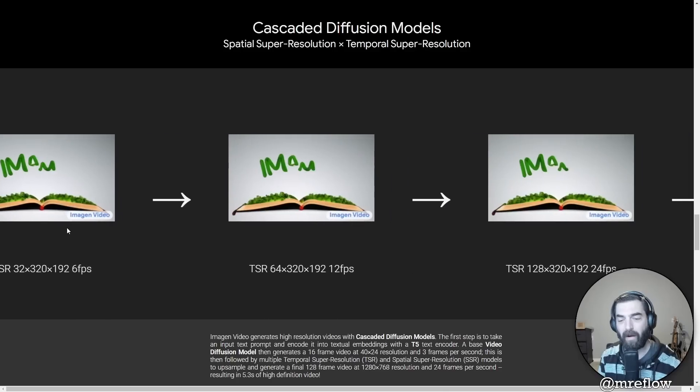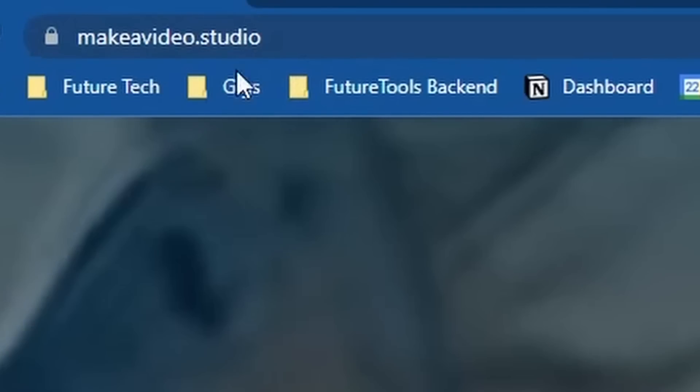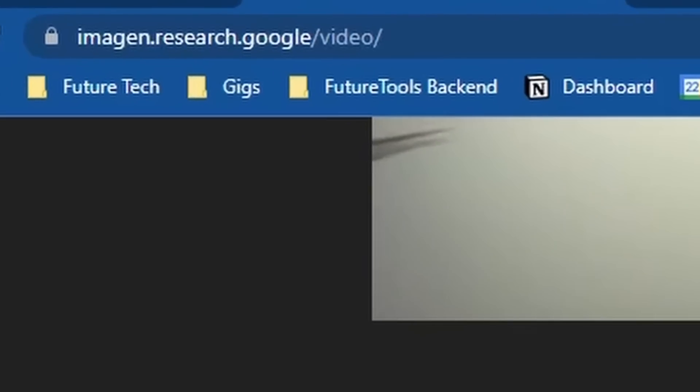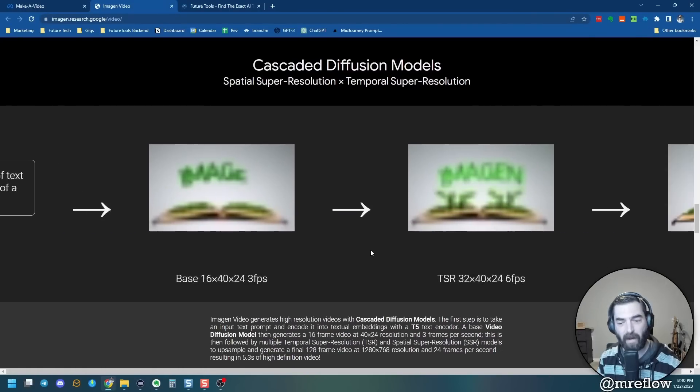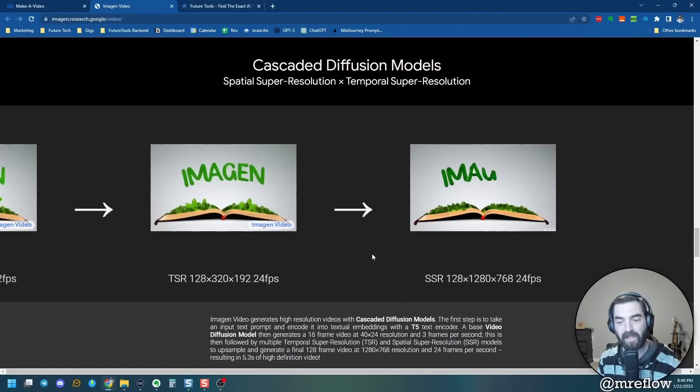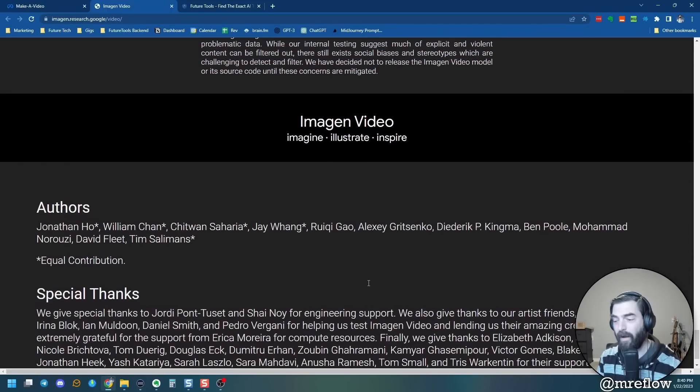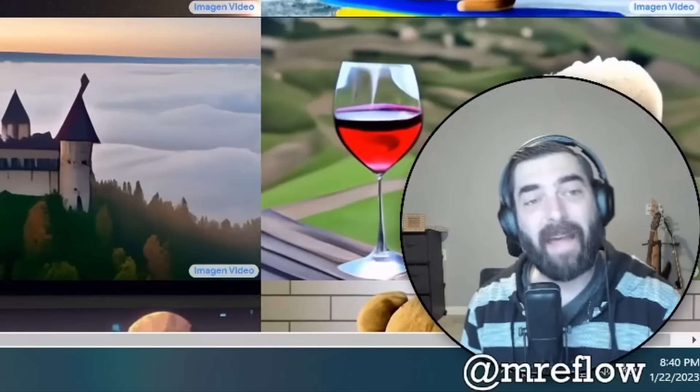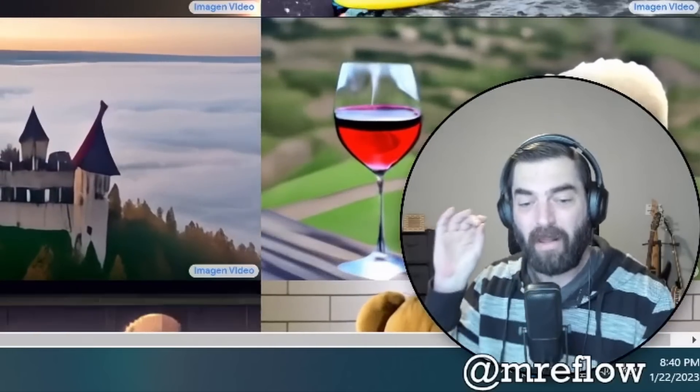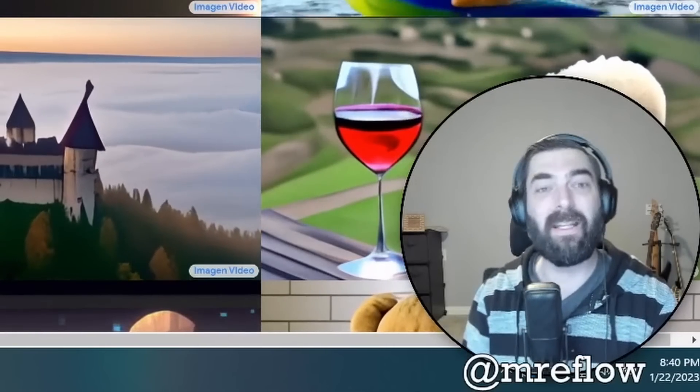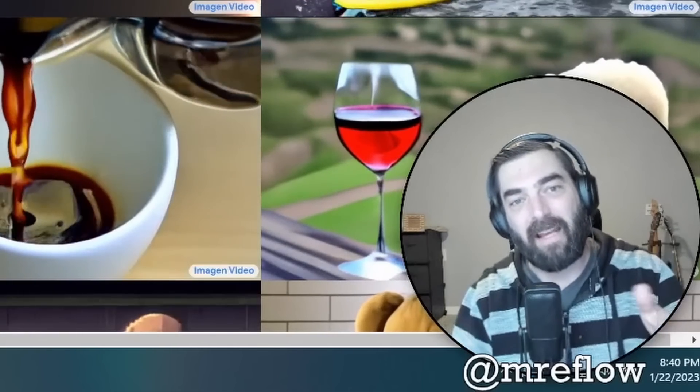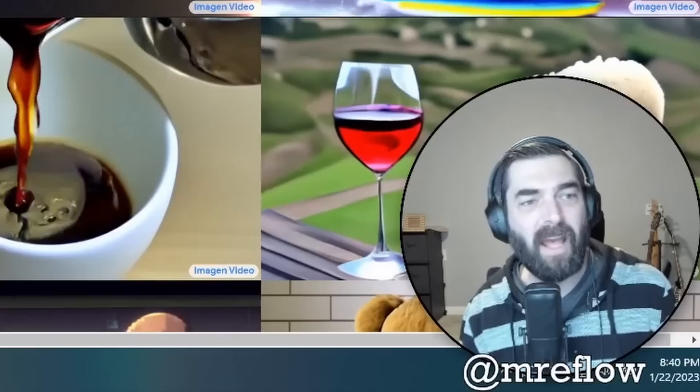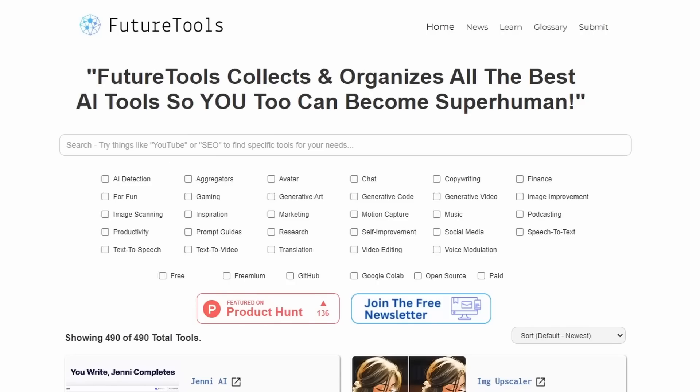Now, if you want to learn more about how these tools work, you can go over to make a video dot studio to learn about Meta's version. There's research papers that you could read to learn more about it. And for the image in one, you can go to image in dot research dot Google slash video. And they have an explanation of how it works right here as they walk you through the generation process. So as much as you want to learn about what's going on right now in generative video space, there's plenty to study saying all that. I did mention that there are some tools that you can use right now. Now, they're not true text to video like what you're seeing here.